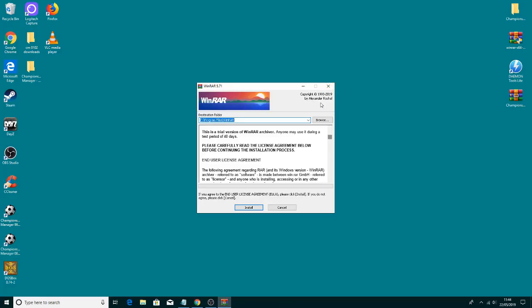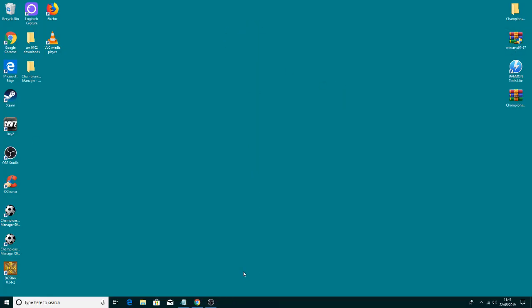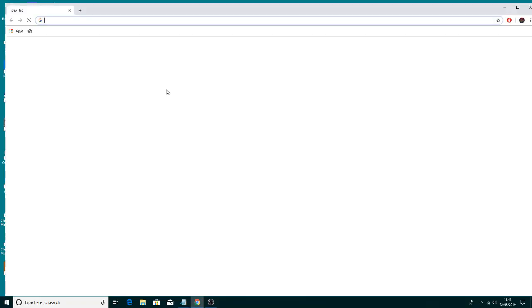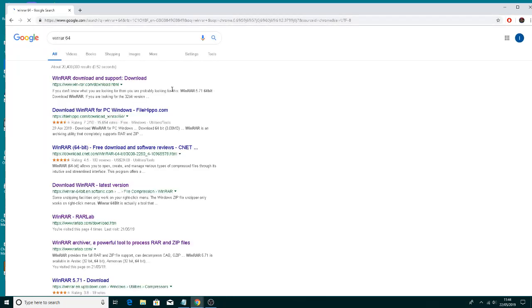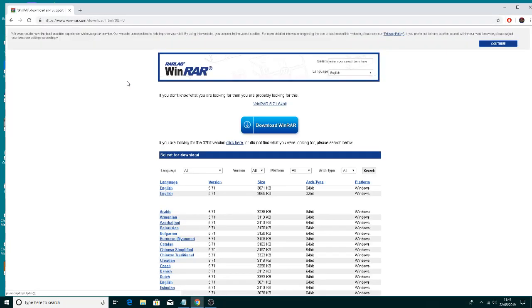Just make sure it's installed. You can get the download by simply typing WinRAR on Google and it'll be the top one on Google.